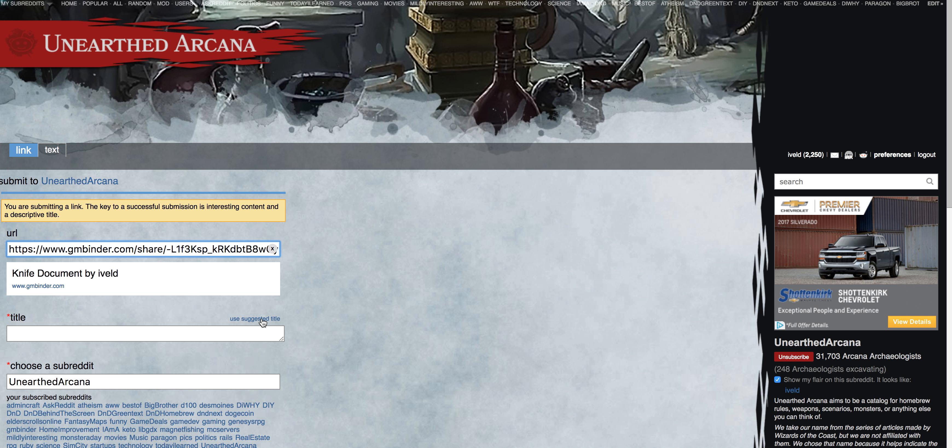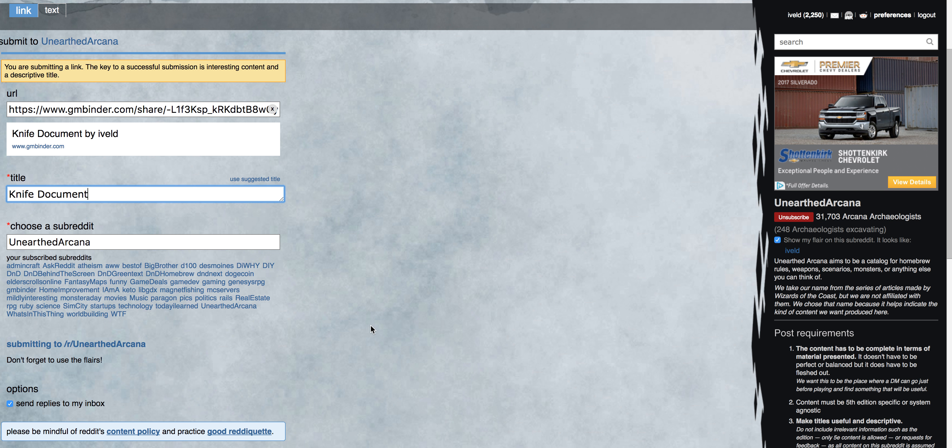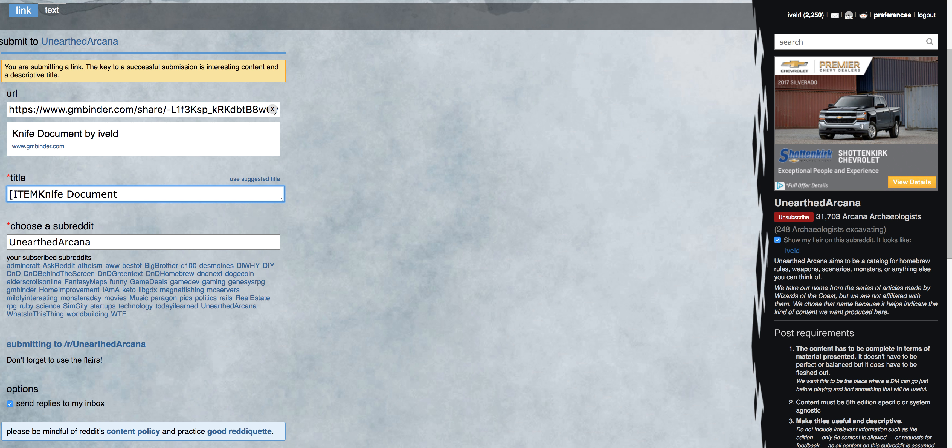So you can use the suggested title. I like using that. If you want to strip off the by username, totally understand. And I'm not actually going to post this because I don't want to go through and delete it. But one thing to note, you do want to make sure that you set the appropriate flair for a document on Unearthed Arcana.